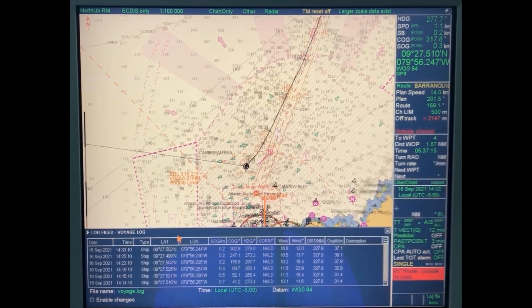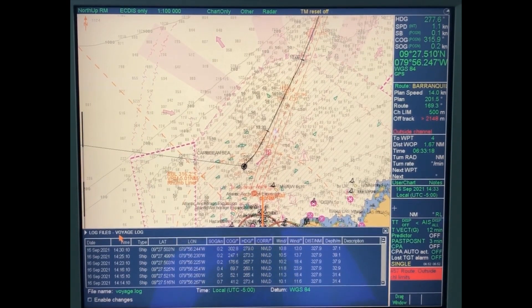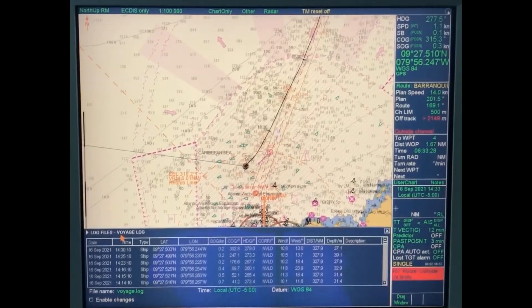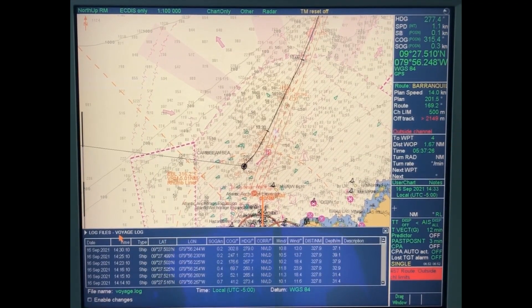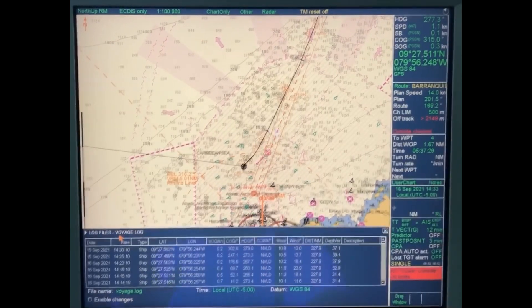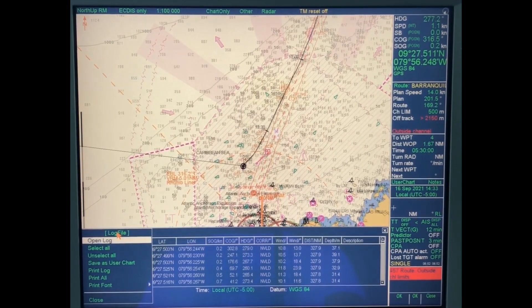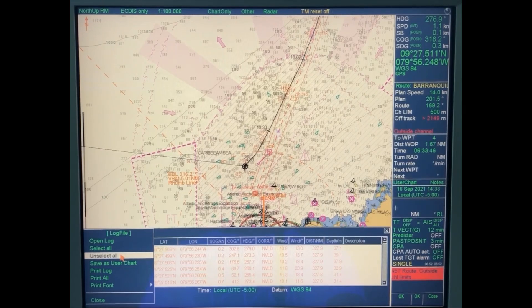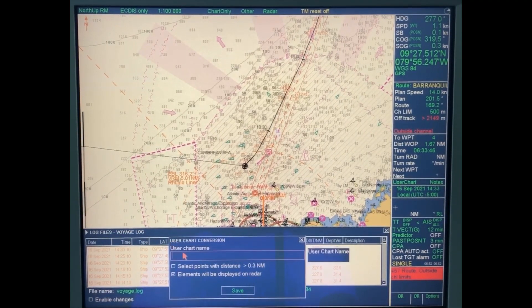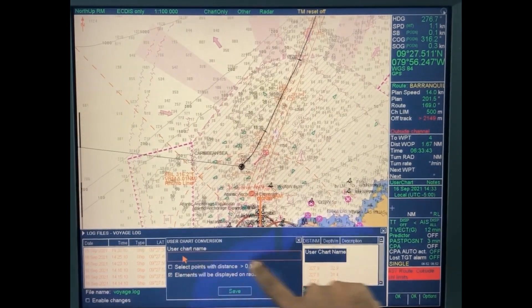This is your entire voyage log from startup - from the time you reset your log up to now. Every time you start a sea passage you reset your voyage log, so all details of your present voyage are recorded here. Take your cursor to the small triangle, select all, then again select Save as User Chart.